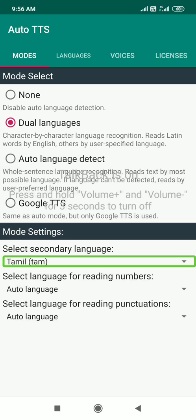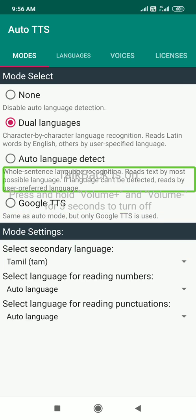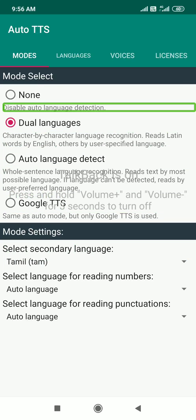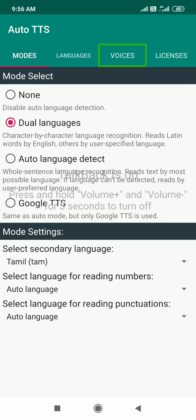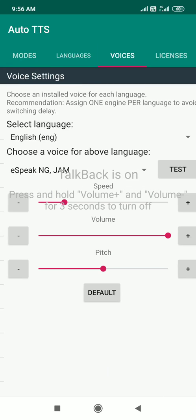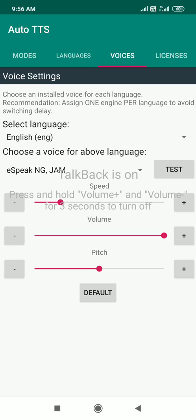Next we are going to choose the first language. So now we are going to select. Here is a voice, so you double tap. Now we are going to choose Tamil and the voice is called E-Speak. So if we use the localizer, we can choose E-Speak. So now we are going to choose the first language.